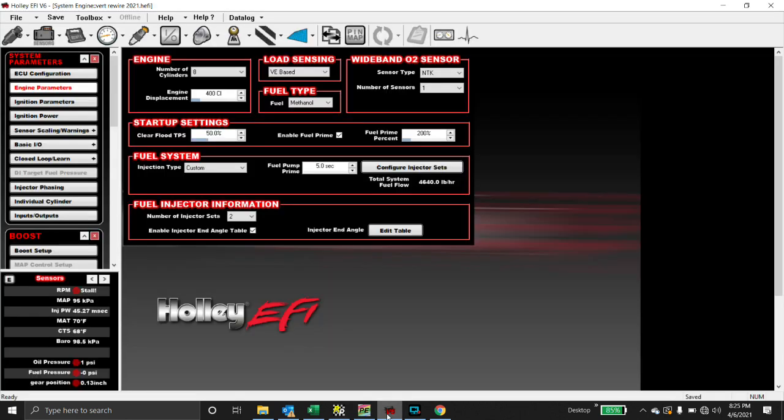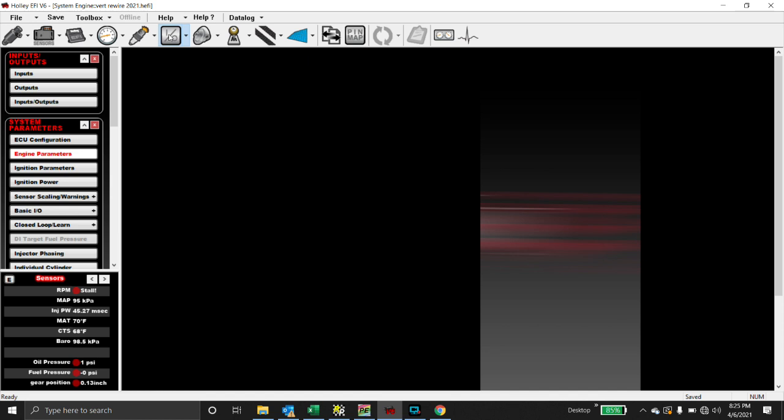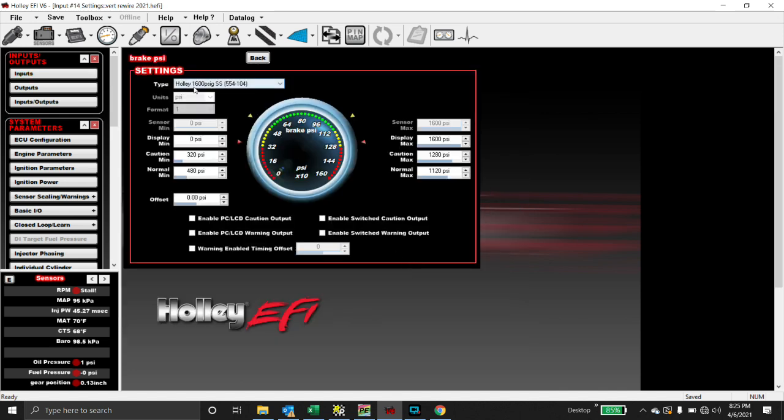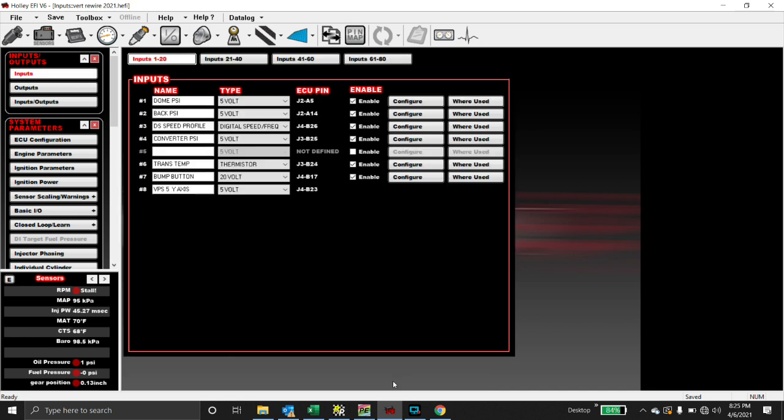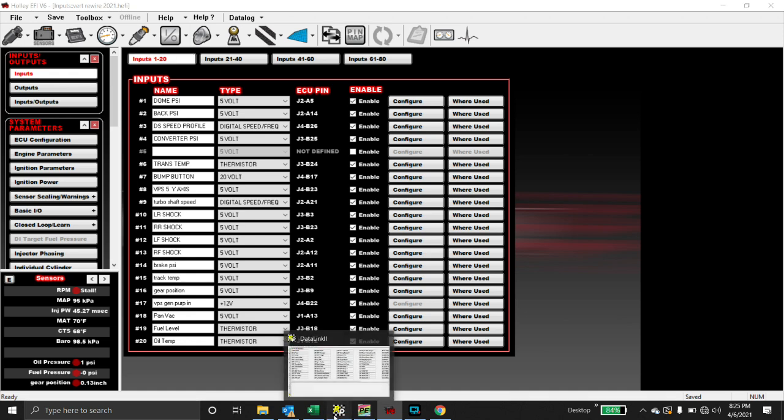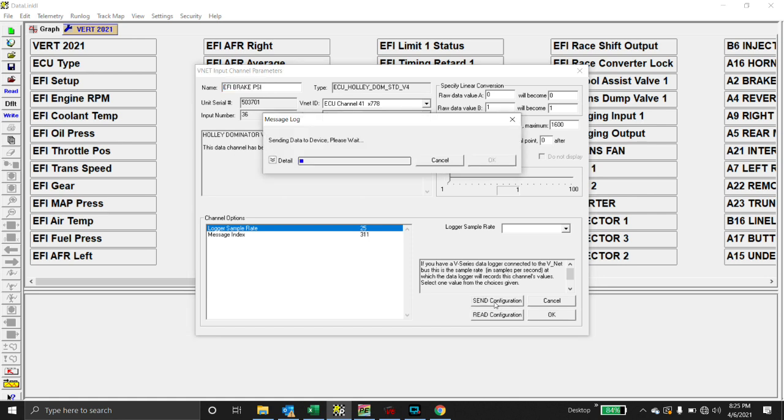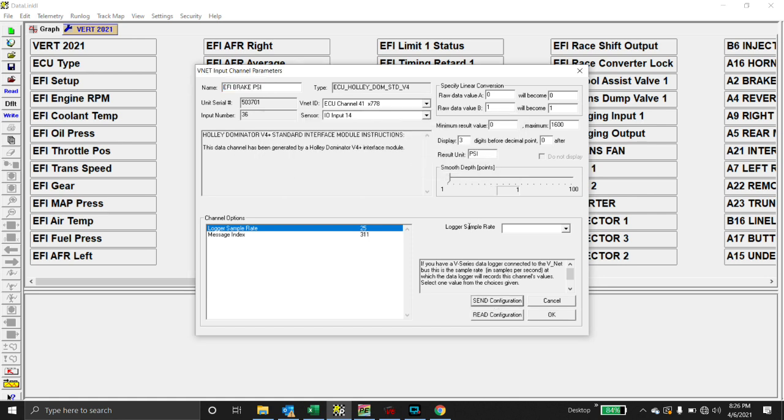Now we're going to go over here to Holley software, inputs, outputs. Number 14 is brake PSI. So this is a Holley 1600 PSI sensor. So now we know that our minimum is zero and our maximum is 1600. When we come back over here to RacePac software, we're going to check input 14. The minimum result value is zero. The maximum is 1600, because it's a zero to 1600 PSI transducer. So we've programmed that input, and when we're done with that, we would hit send configuration, and it programs it.